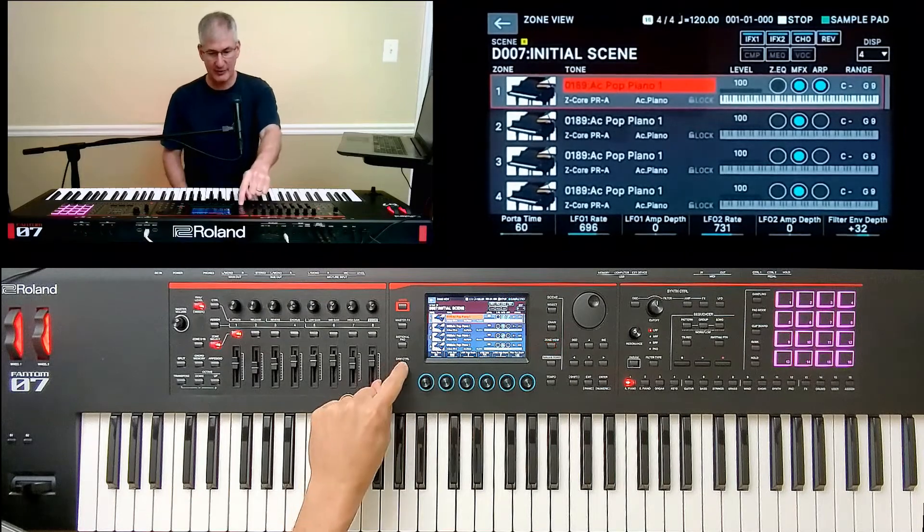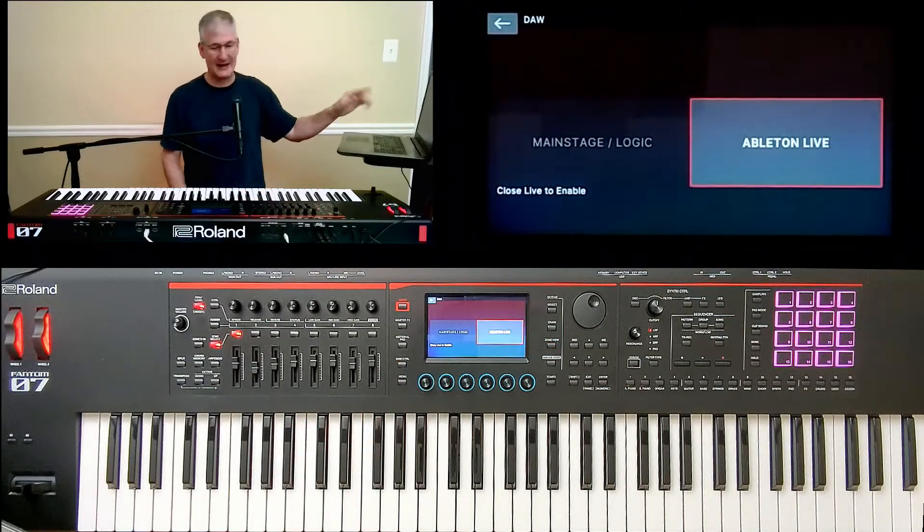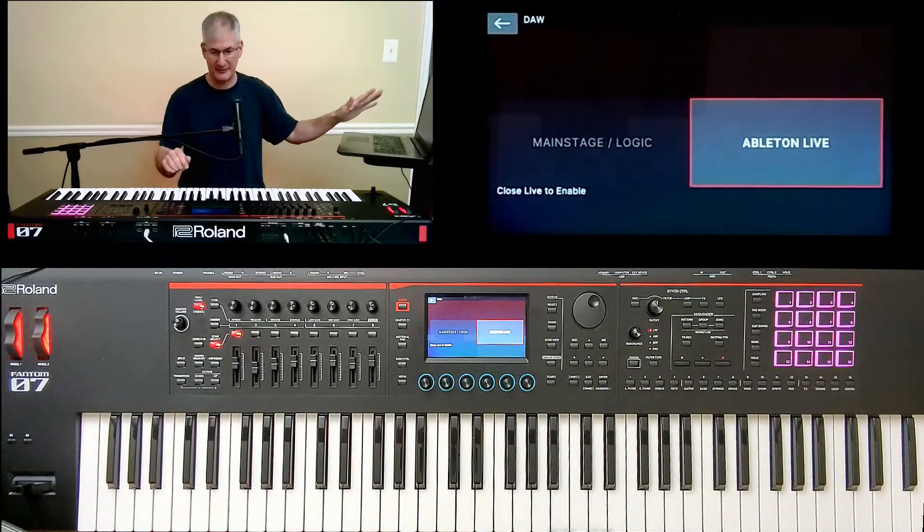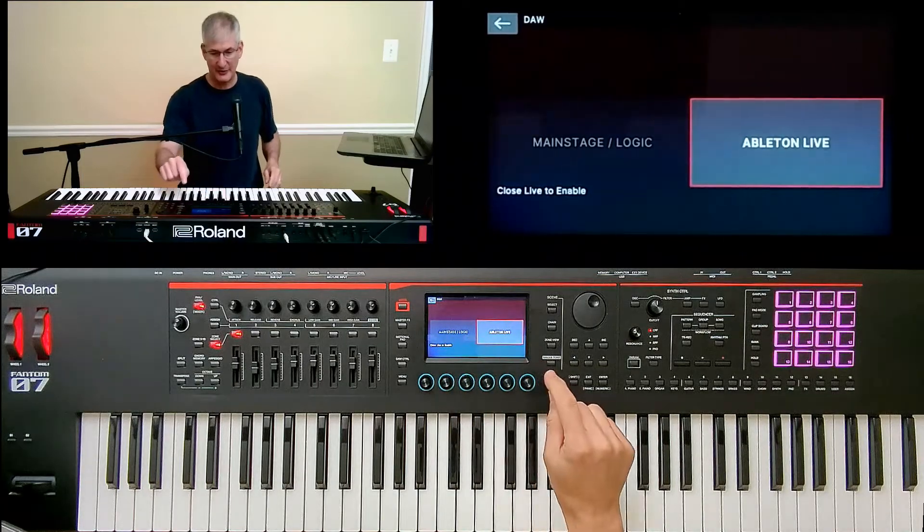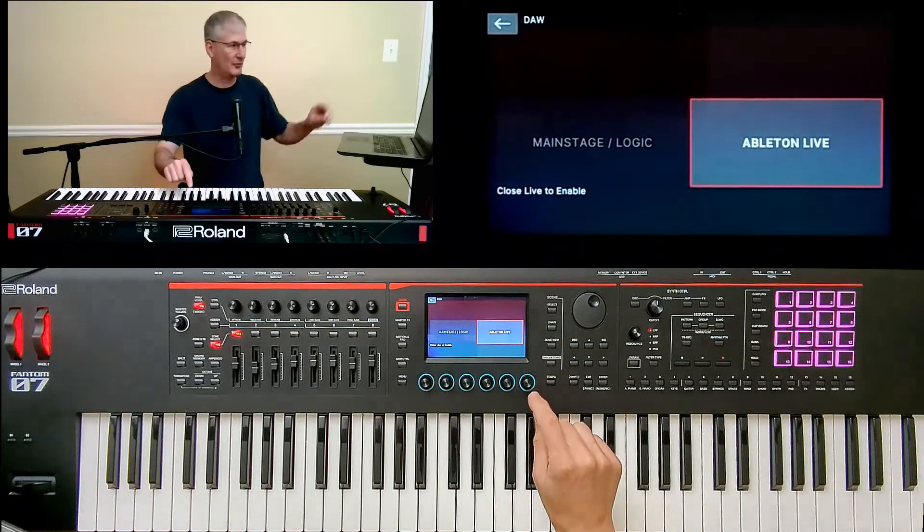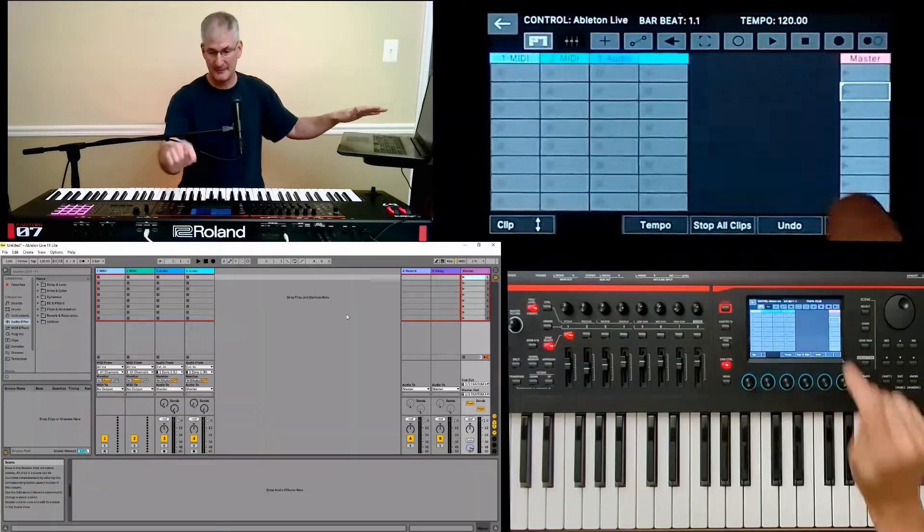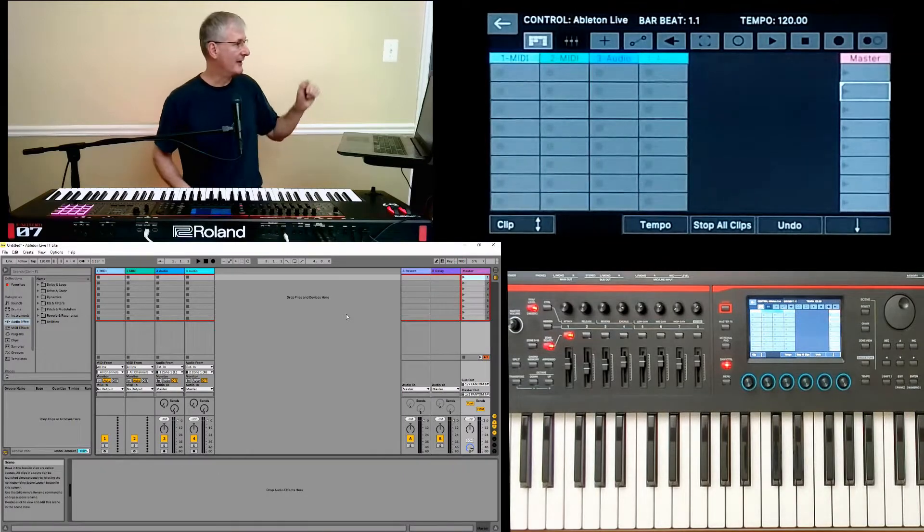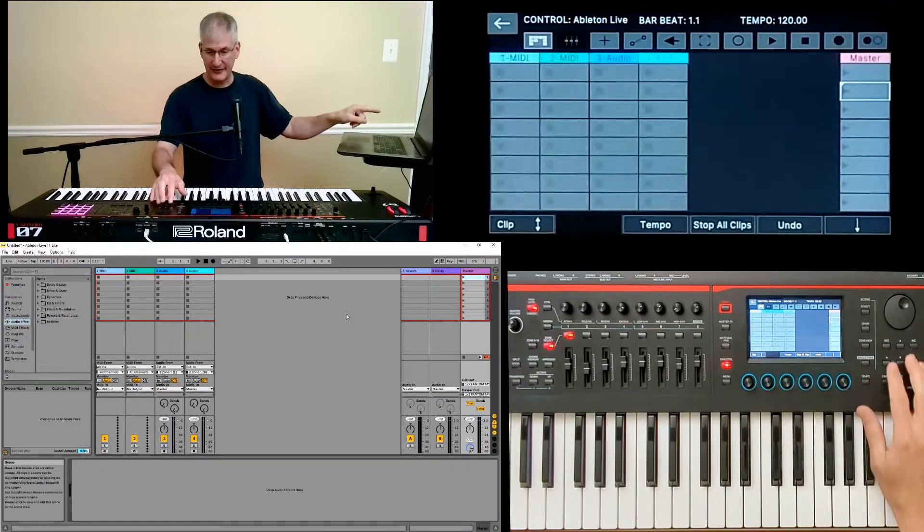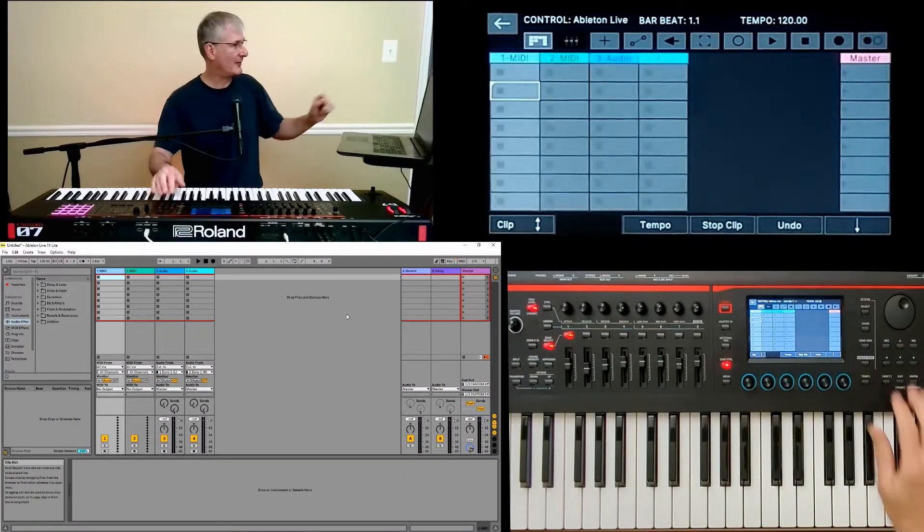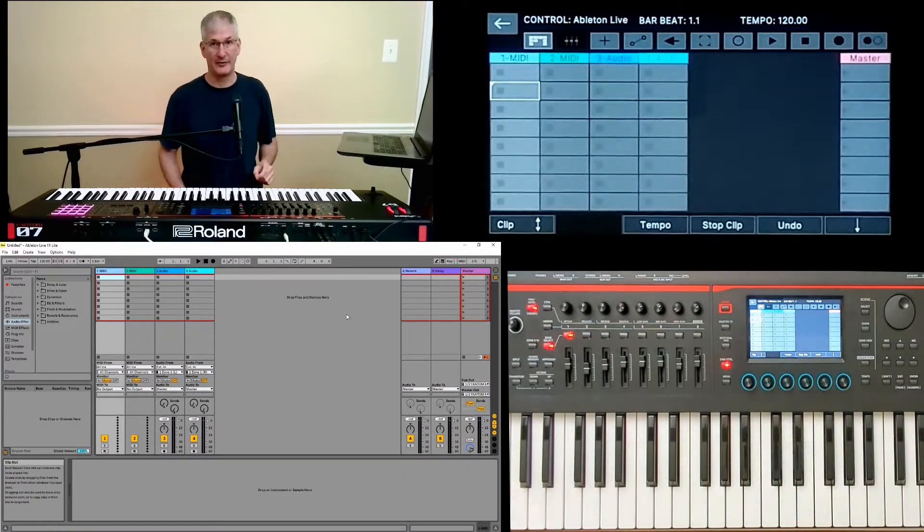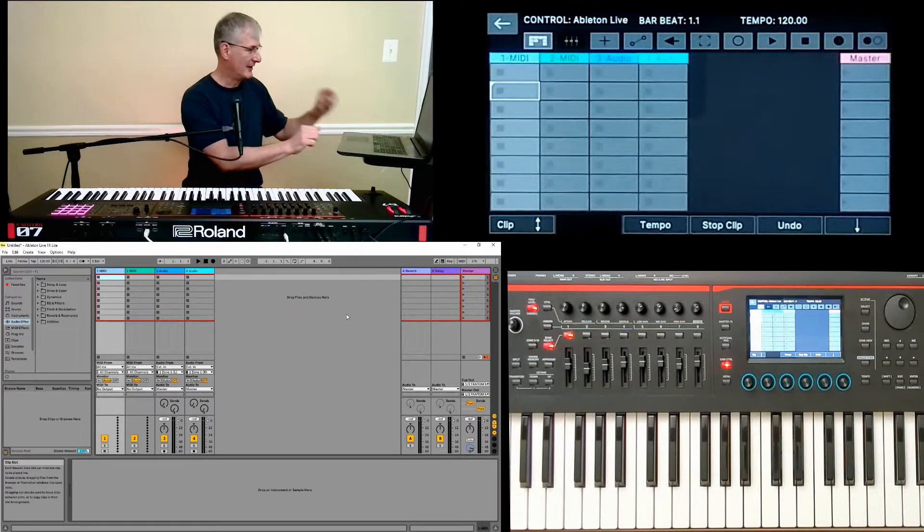All right, now we're ready to go to Ableton. I've already launched it on my laptop because that takes a minute, which is why it says Close Live to Enable. I don't need to close it. I tap the button, and now I'm connected. And now you can see that my screen and my keyboard are integrated. But that doesn't mean we're ready to make music.